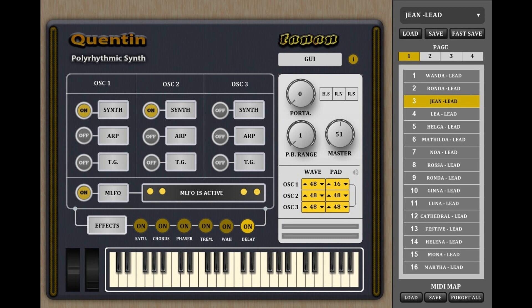Fanon Team releases Quintin, a free polyrhythmic synth for Windows VST. Welcome to Music Gears, where we bring you the latest info on new music instruments, software, and other gear from around the world. Fanon Team has released Quintin, a polyrhythmic synth for Windows.